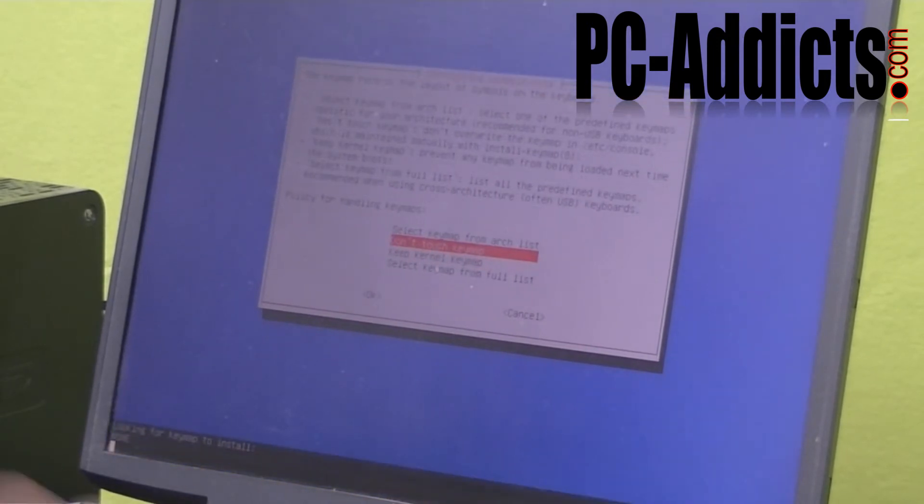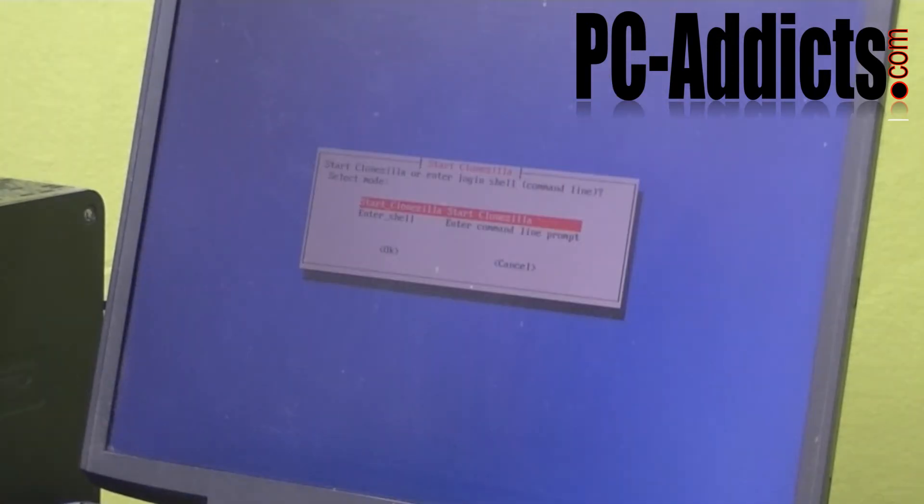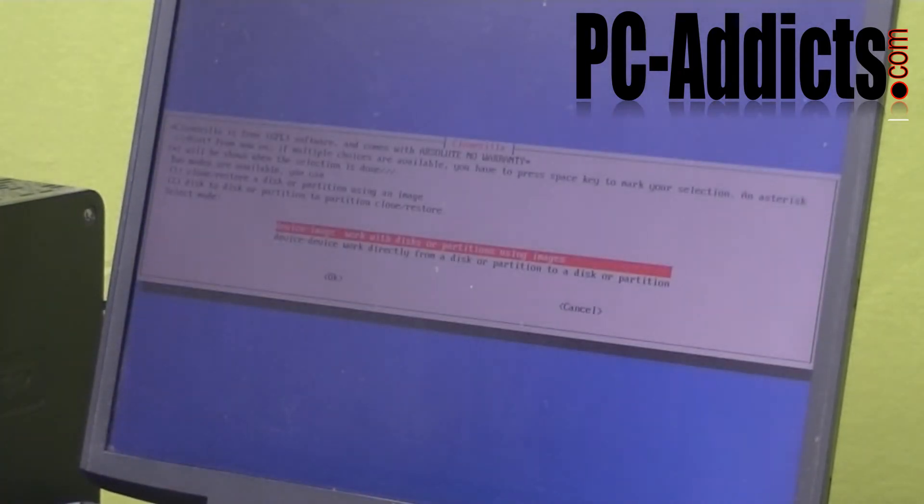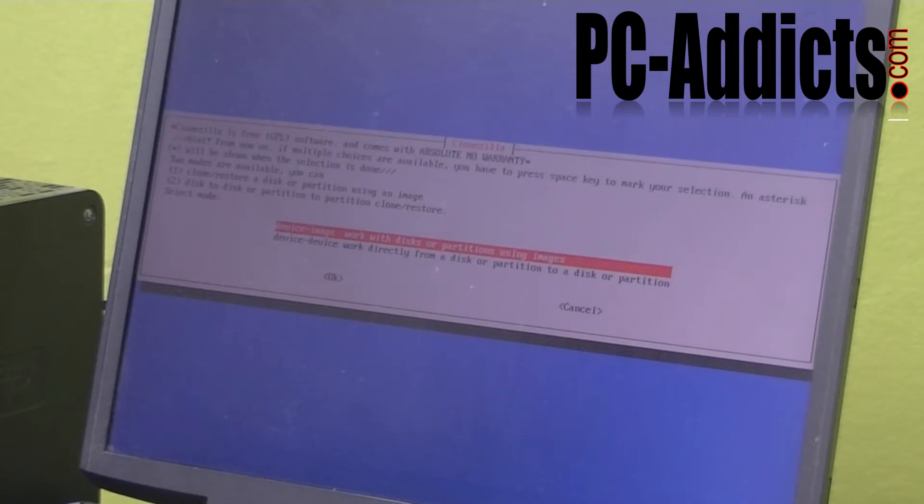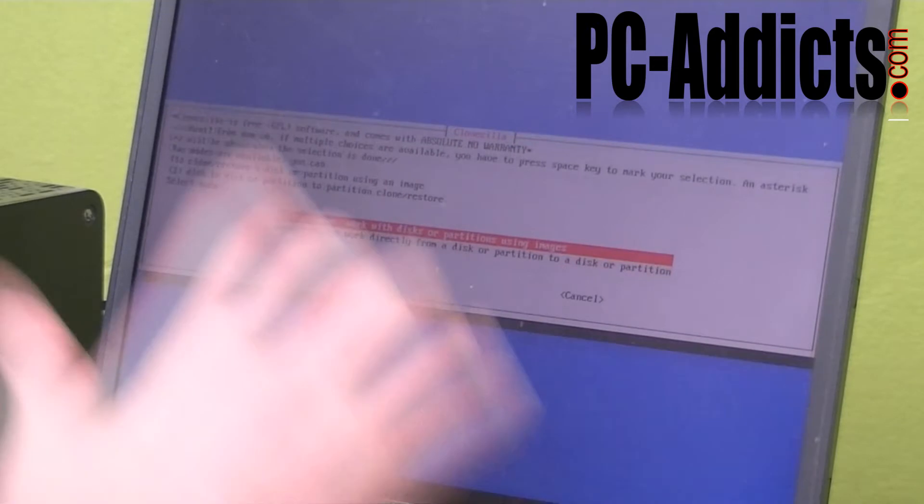Okay, I'm not going to touch the key map. It's asking, do you want a login shell or do you want to start Clonezilla? I want to start Clonezilla. The next prompt here is saying device image work with disk or partitions using images, or device to device. What we're going to do is the first one, the device image.